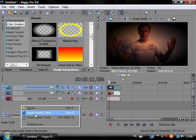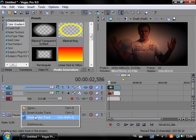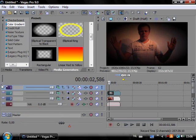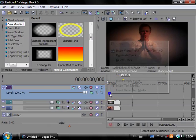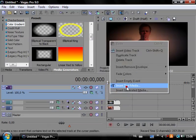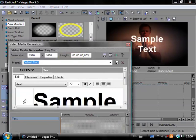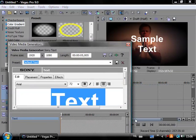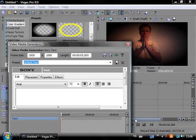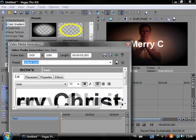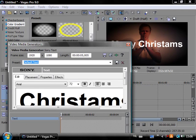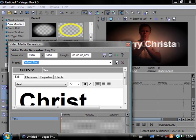Minimize this and I'm going to insert another video track which will be our text. So go ahead and insert a new text media and type Merry Christmas.